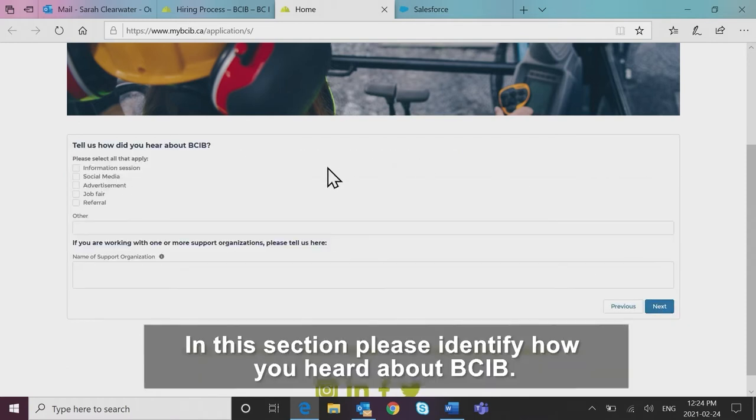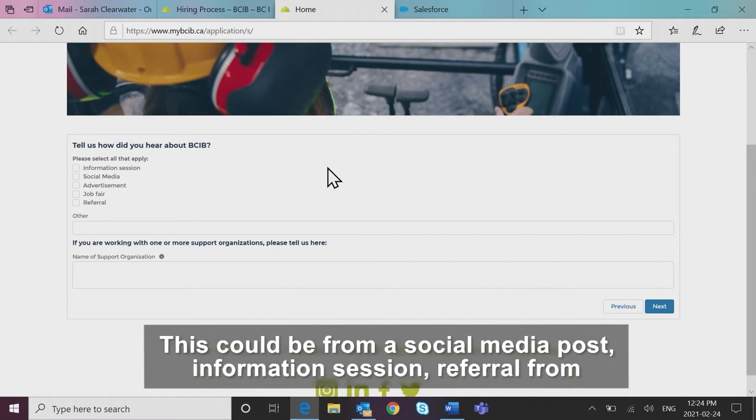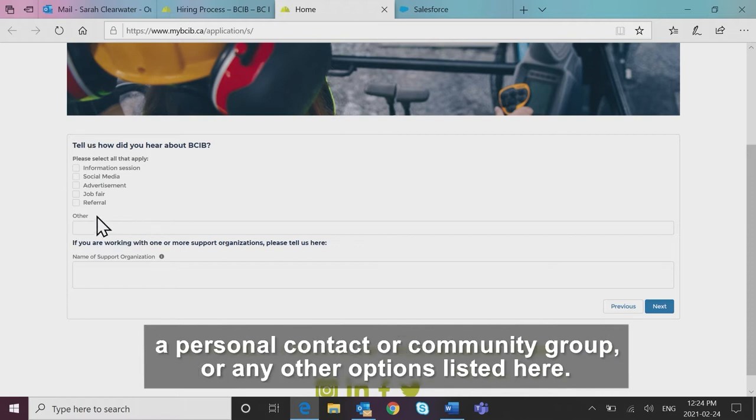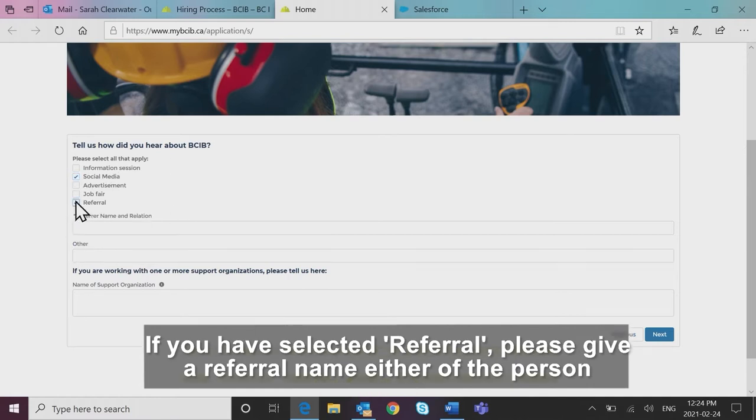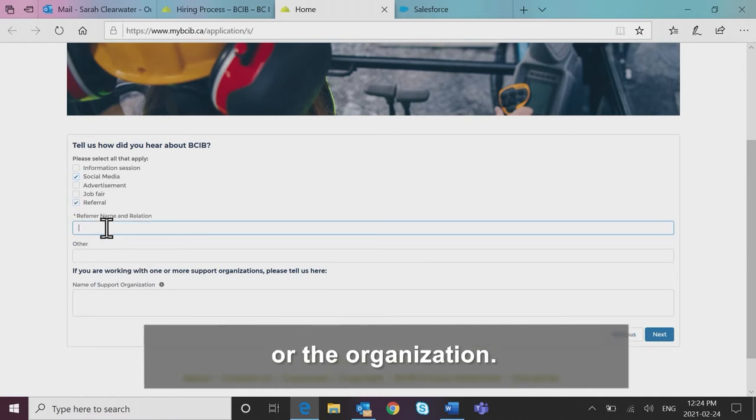In this section, please identify how you heard about BCIB. This could be from a social media post, information session, referral from a personal contact or community group, or any other options listed here. If you have selected referral, please give a referral name either of the person or the organization.